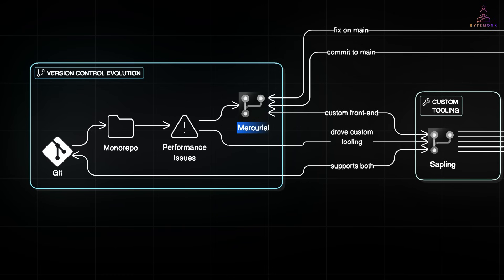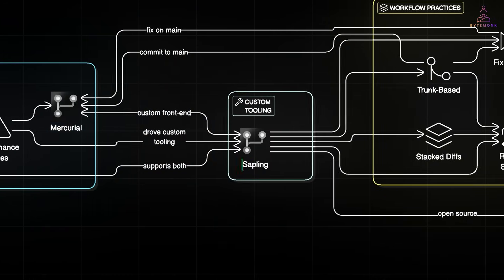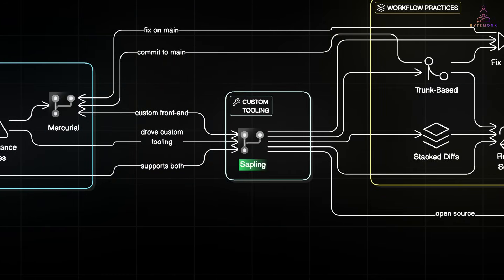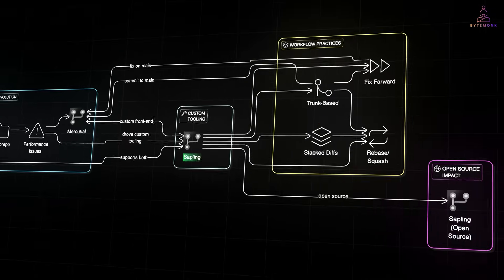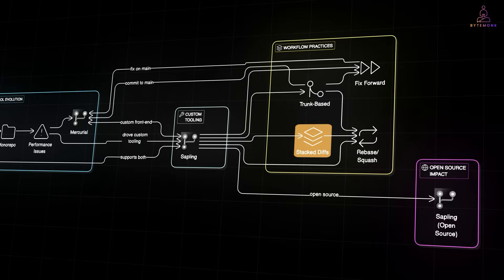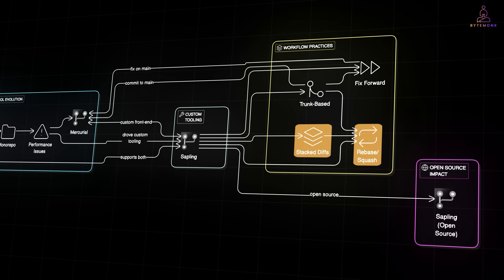And out of this came Sapling, a custom front-end built by Meta. It works with both Git and Mercurial under the hood, offering a smoother, faster experience, especially for large repositories. It was designed for engineers working with stack diffs, rebasing, and integrating quickly with trunk.